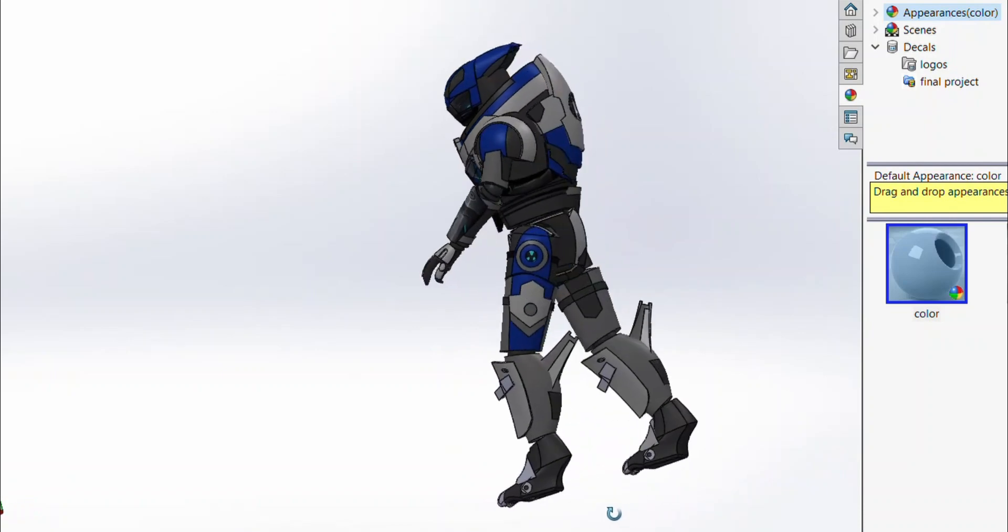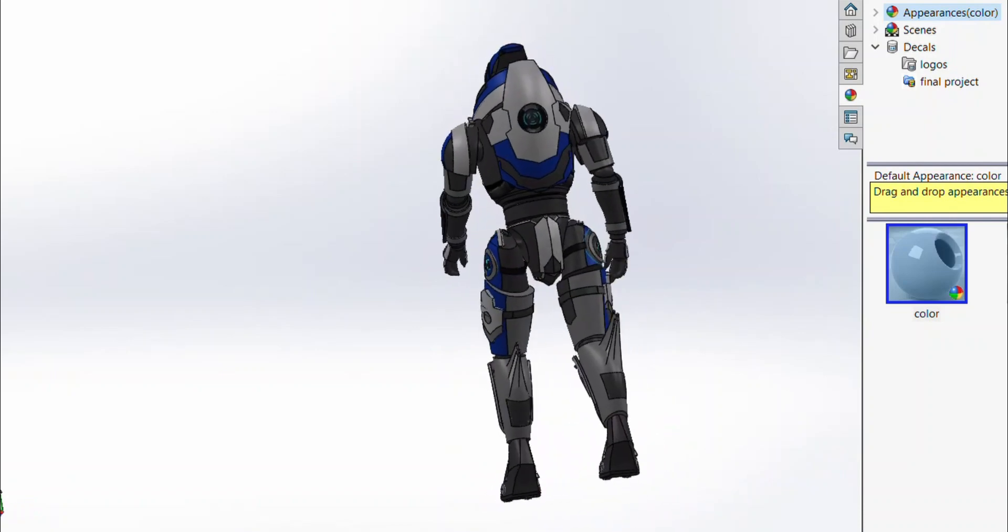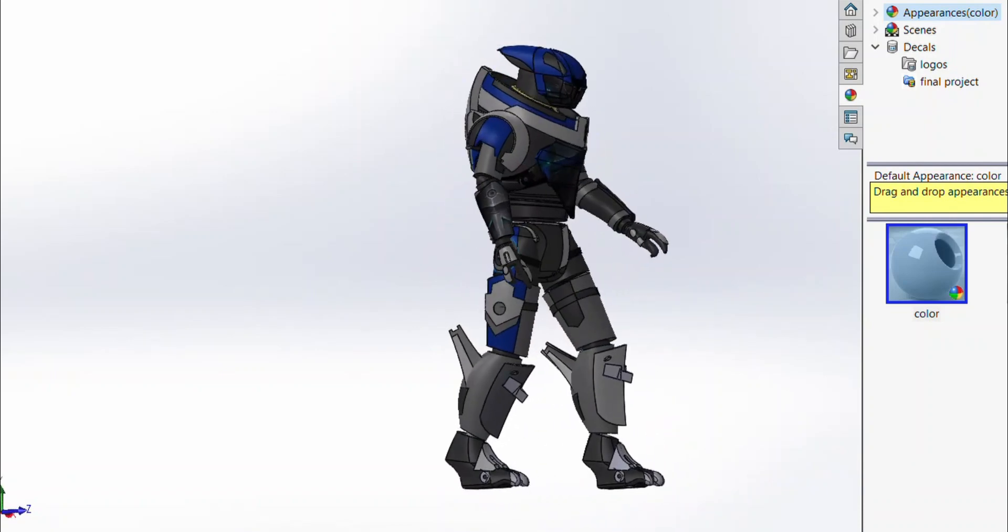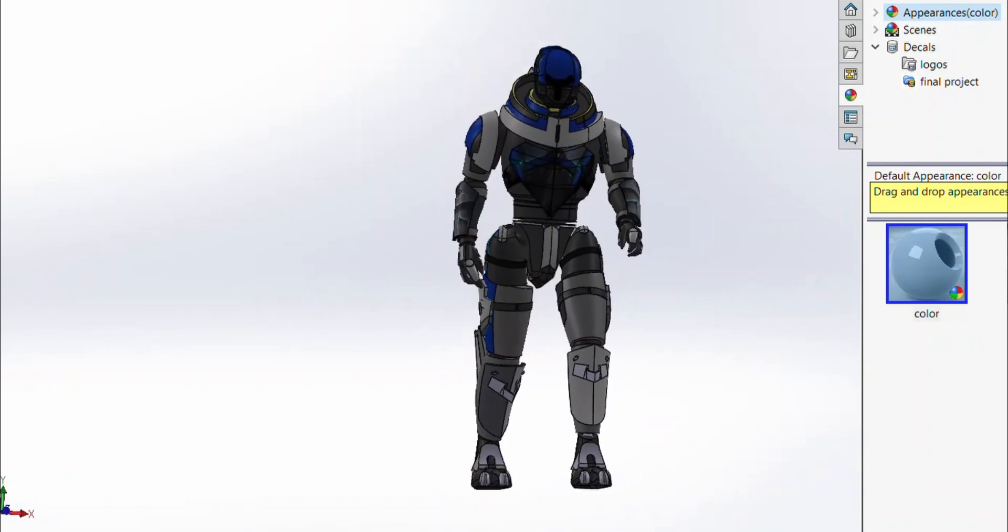Hello everyone. For my MAE 52 final project, I chose to do a character from Mass Effect, Garrus Vakarian.